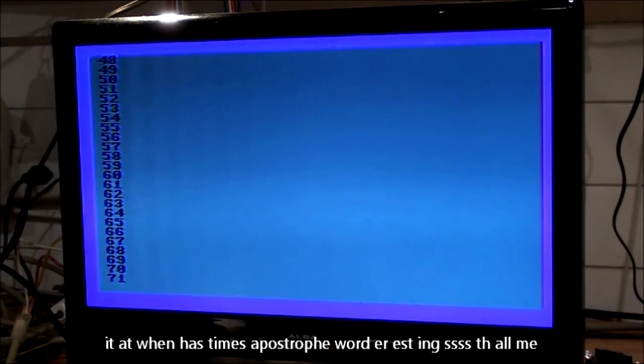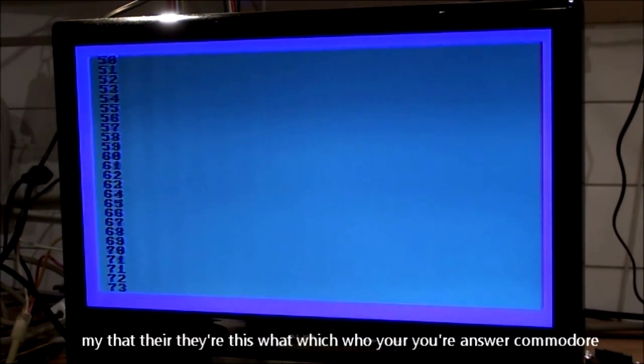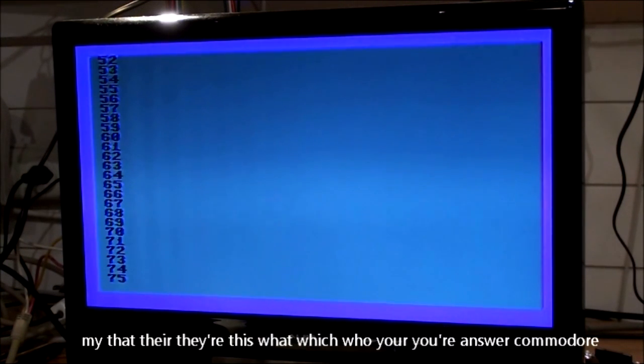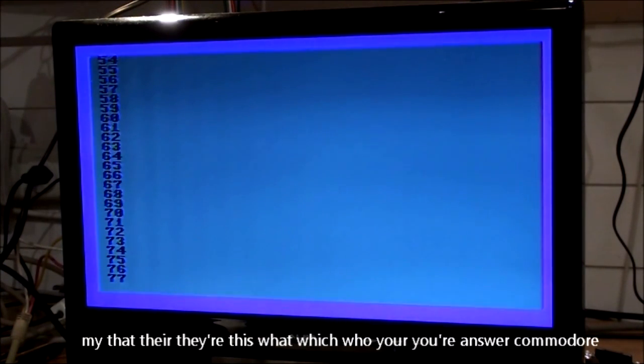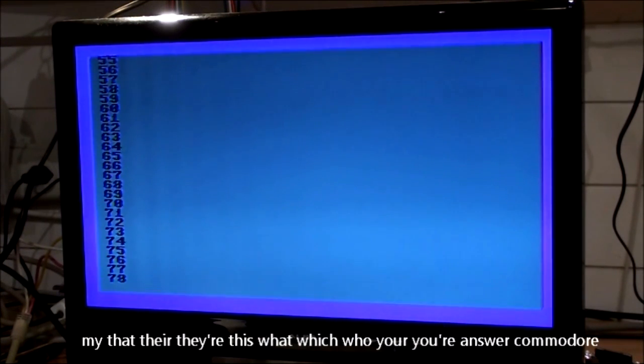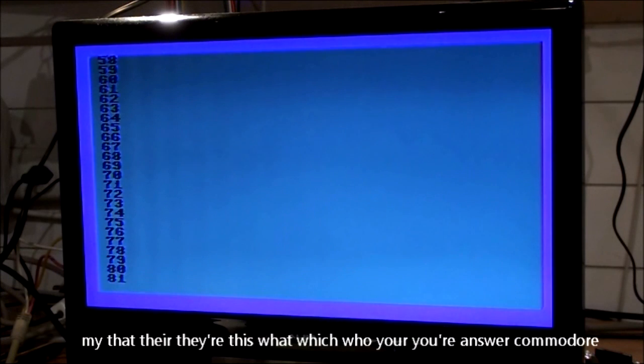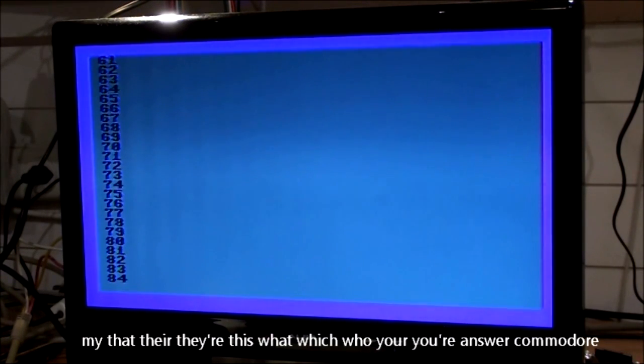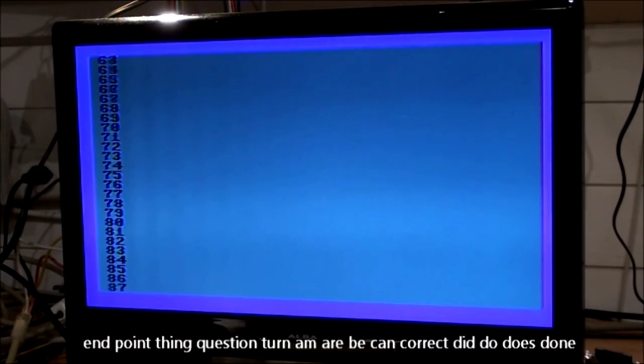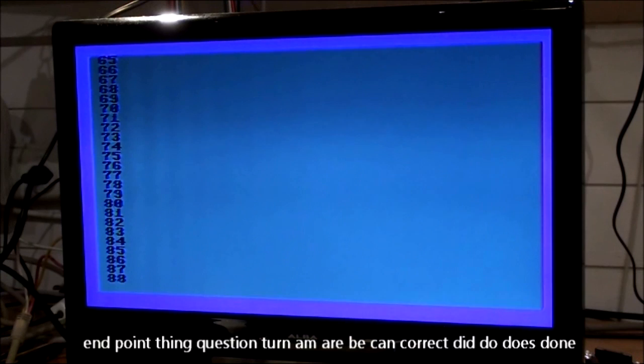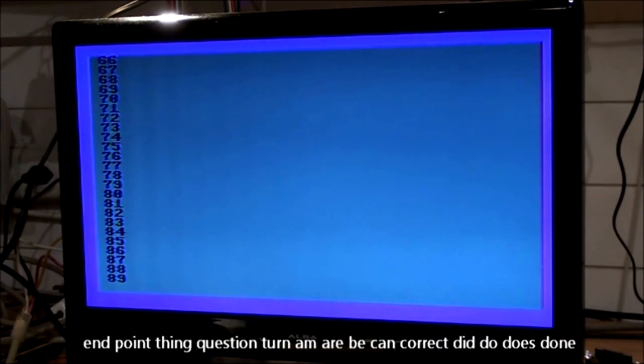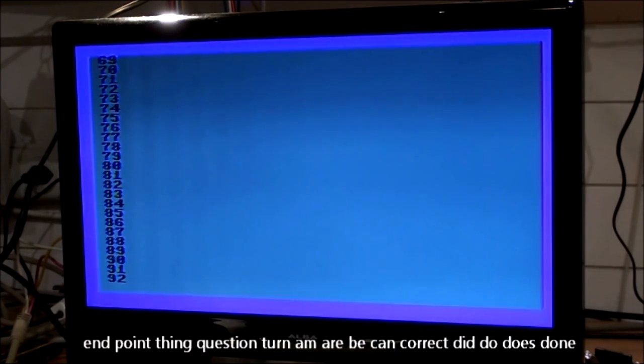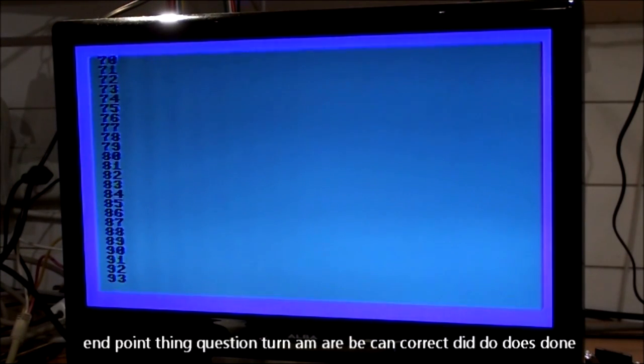All, me, my, that, their, they're, this, what, which, who, your, answer, Commodore, find, thing, question, term, can, correct.